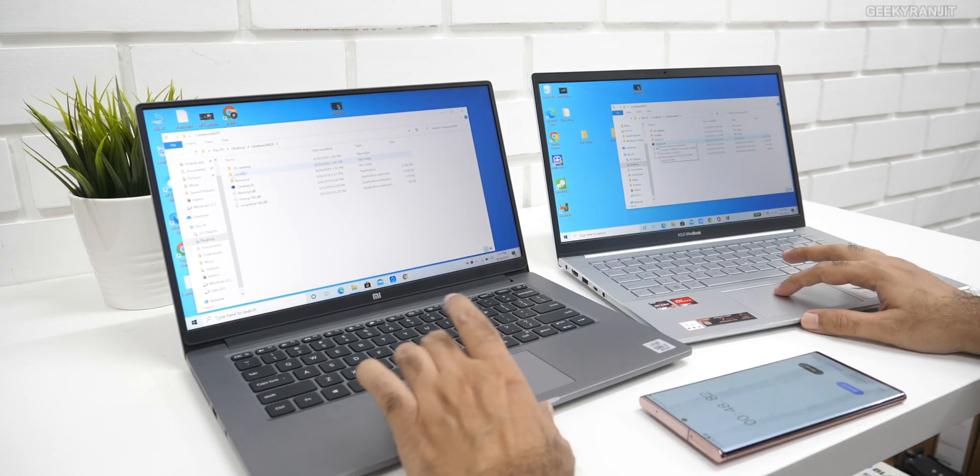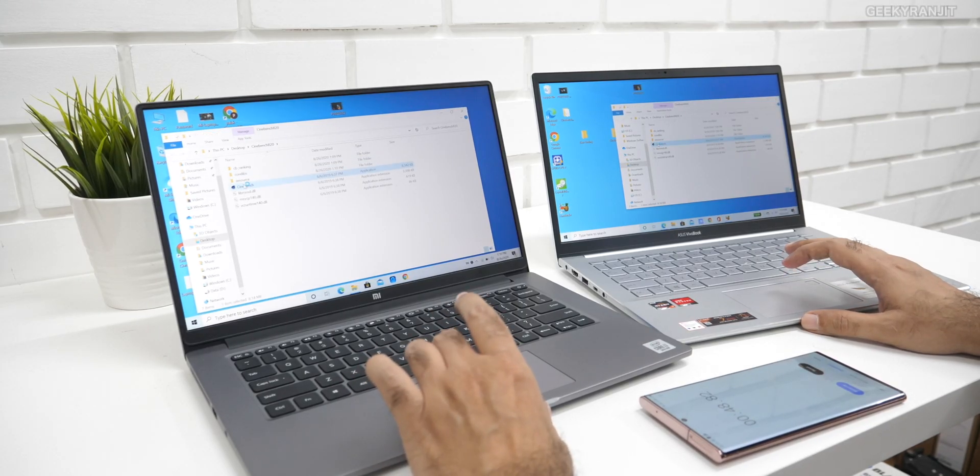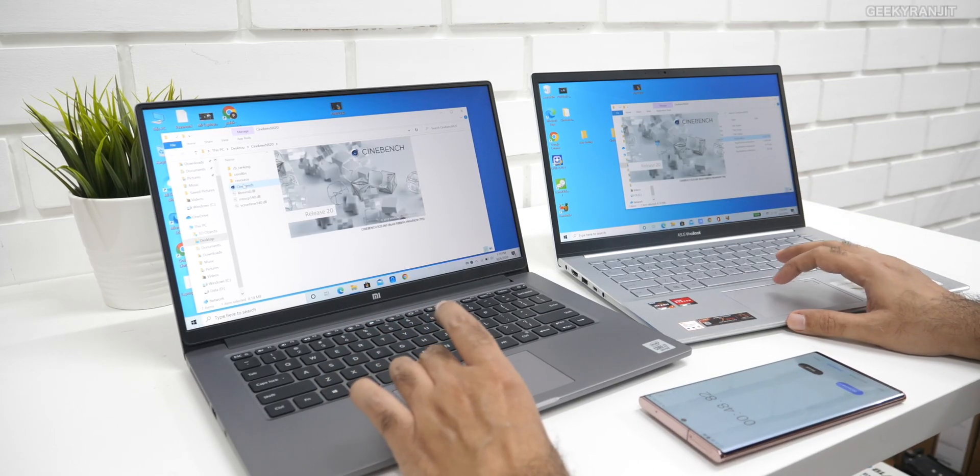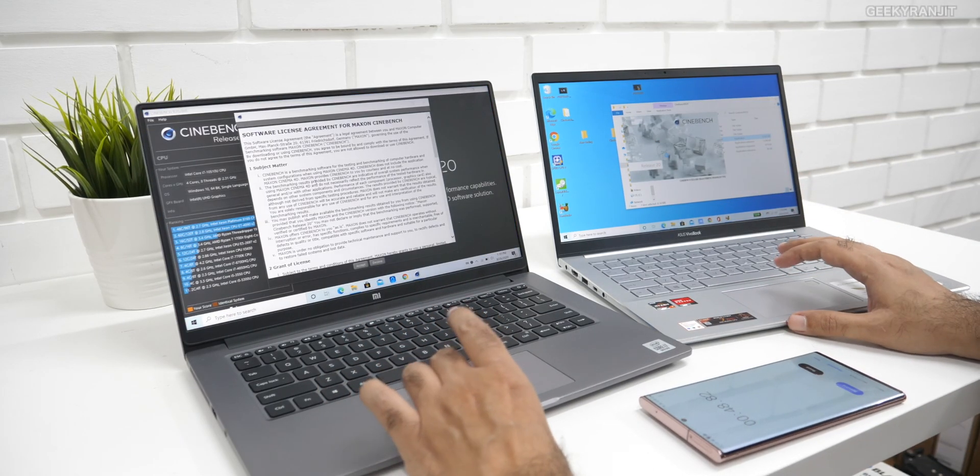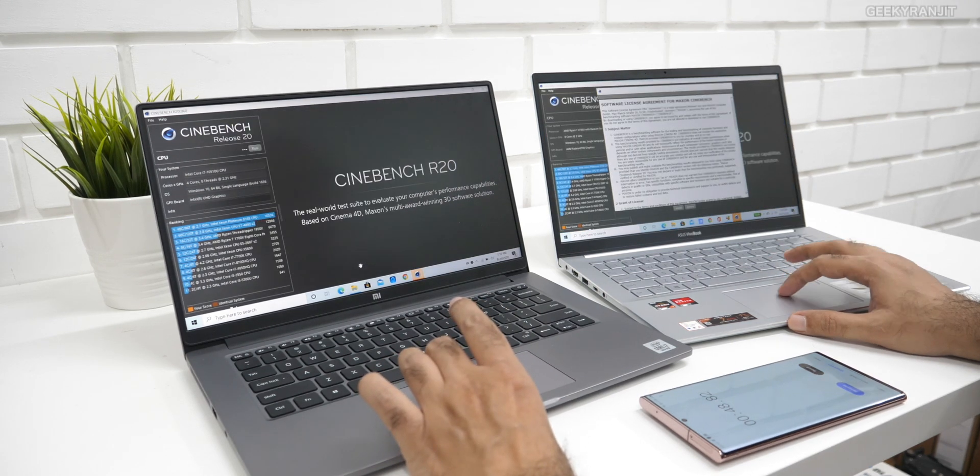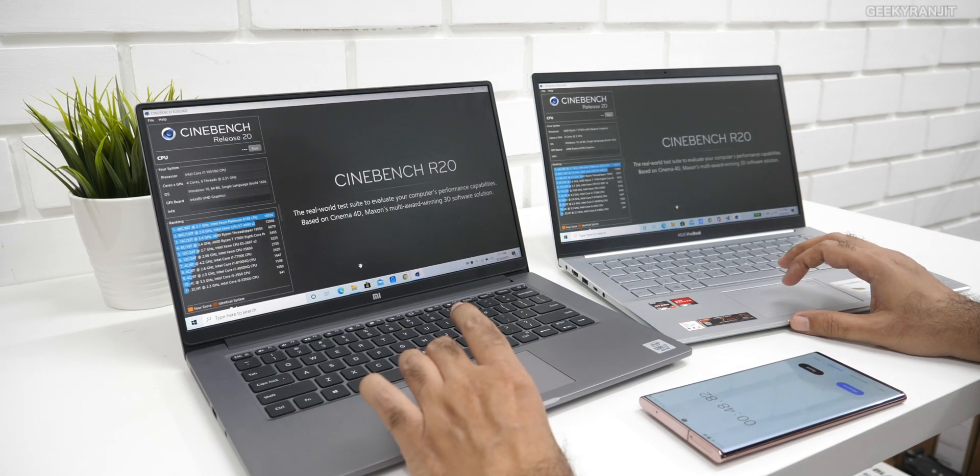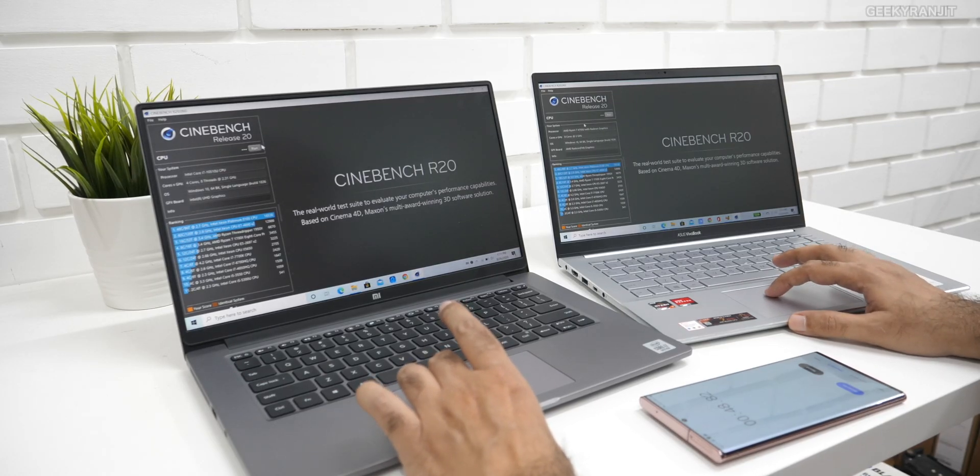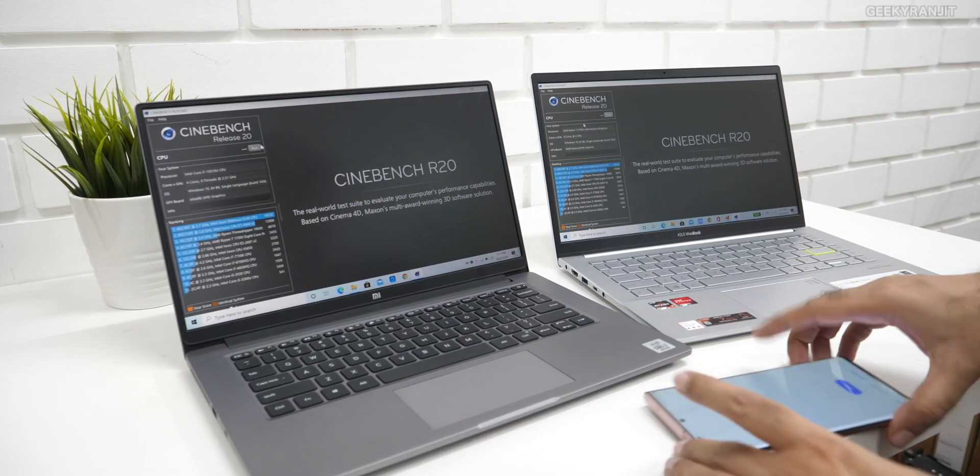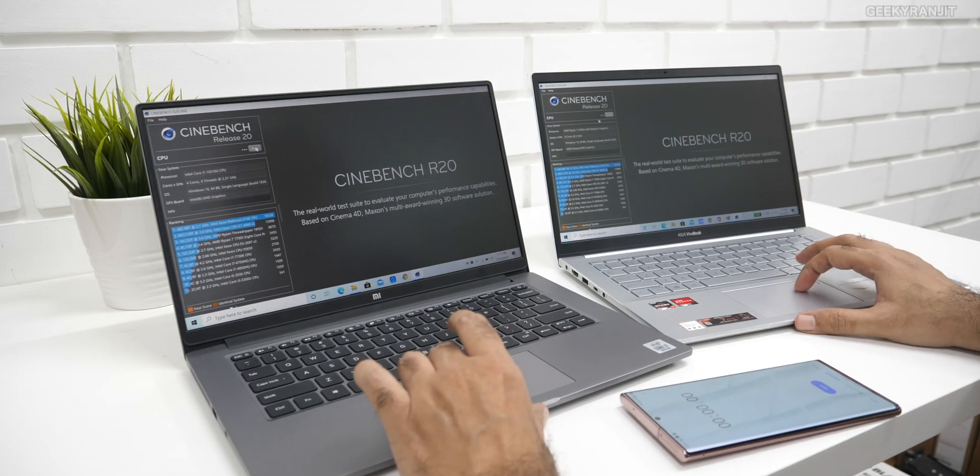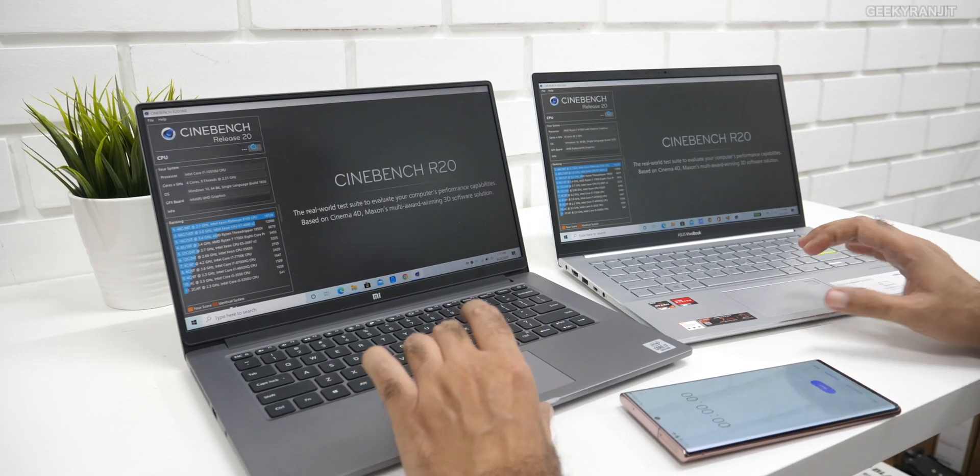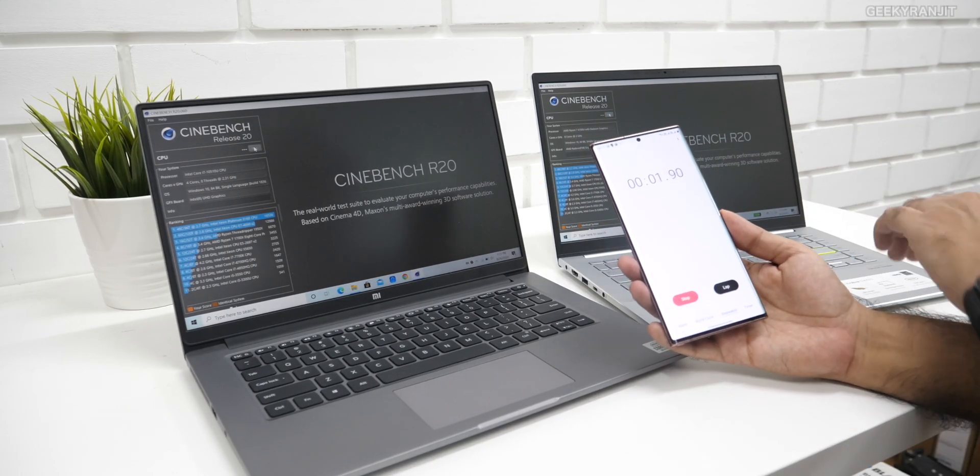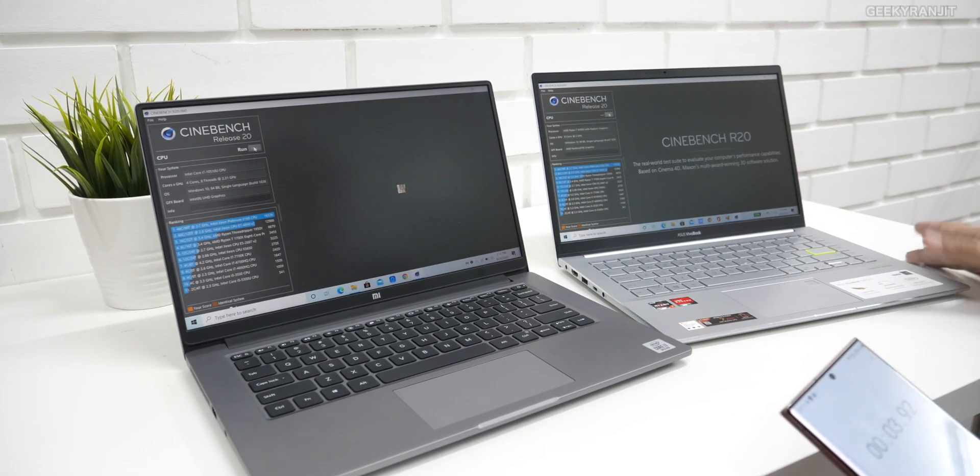Let's do one more thing. Let's run the Cinebench R20 on both of them. Again, we are running on battery power. Let's see which one is better. This is the R20 test. R15 we have already done. We are just going to run the CPU score on both. I've just reset and I'm going to run on both of them and see. I've clicked that, so let's click start.